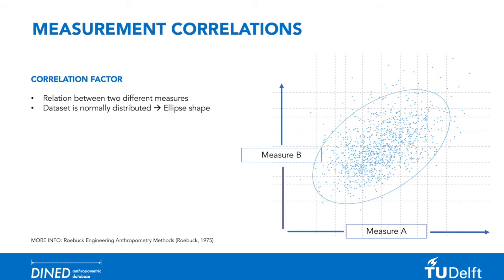DINED helps to visualize this problem using a scatter plot like the example shown. When a data set is normally distributed, the scatter plots will be shaped like an ellipse. The nice thing about anthropometric data is that most of the time it is normally distributed.